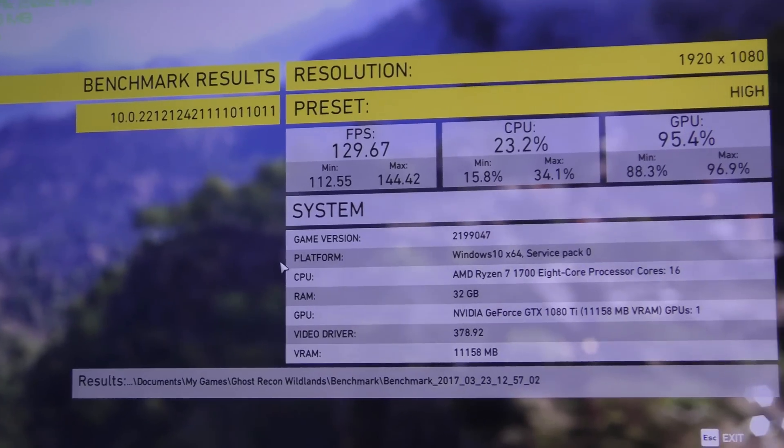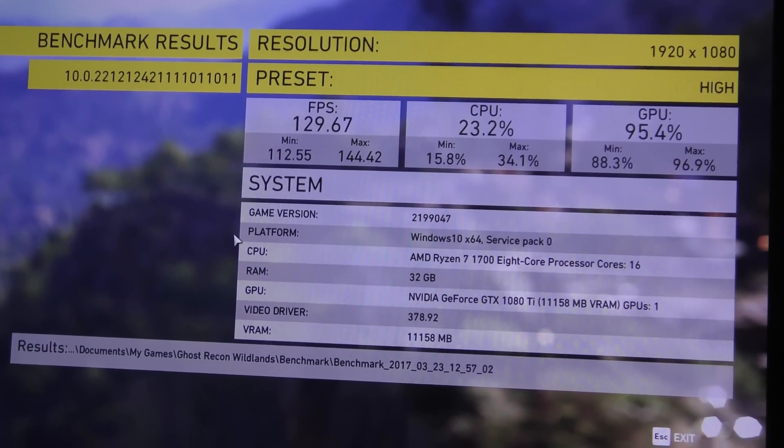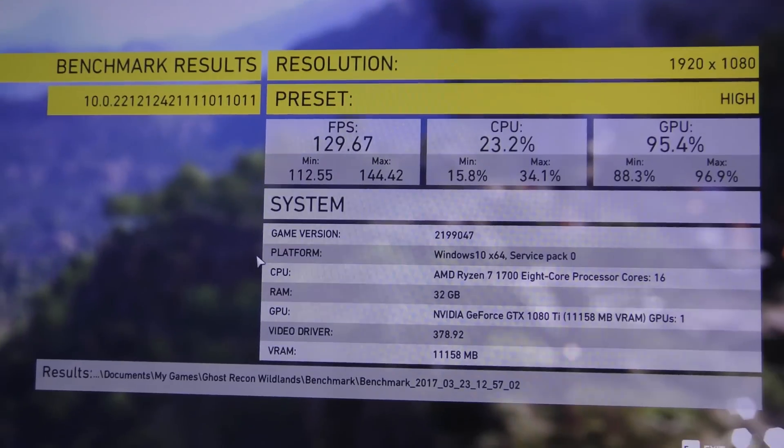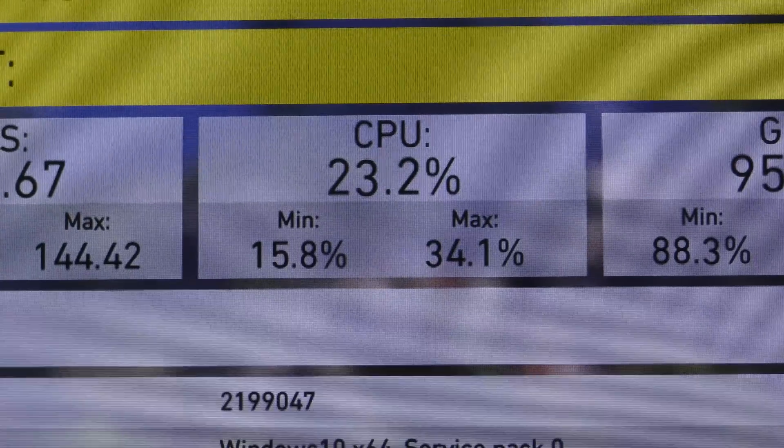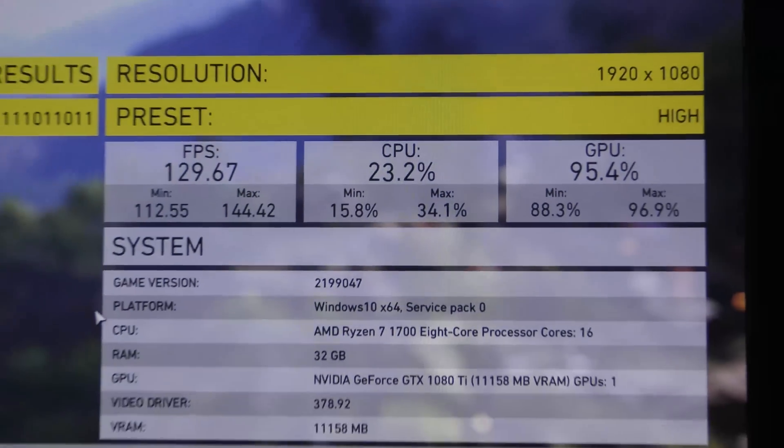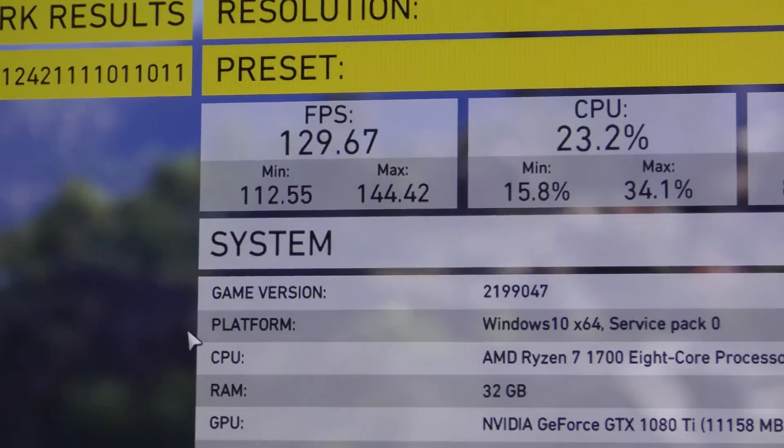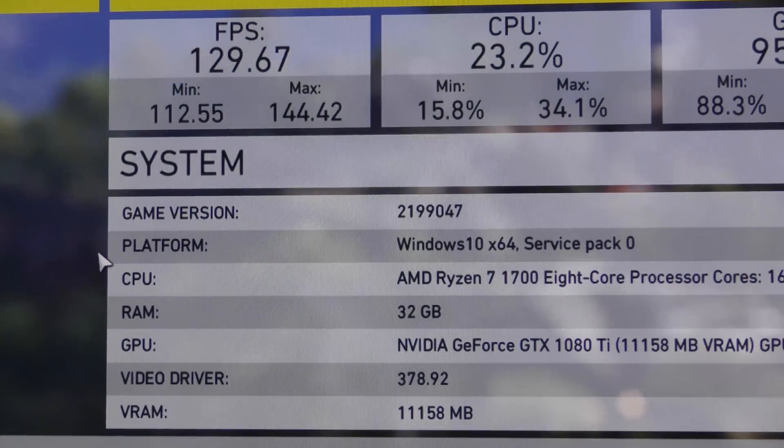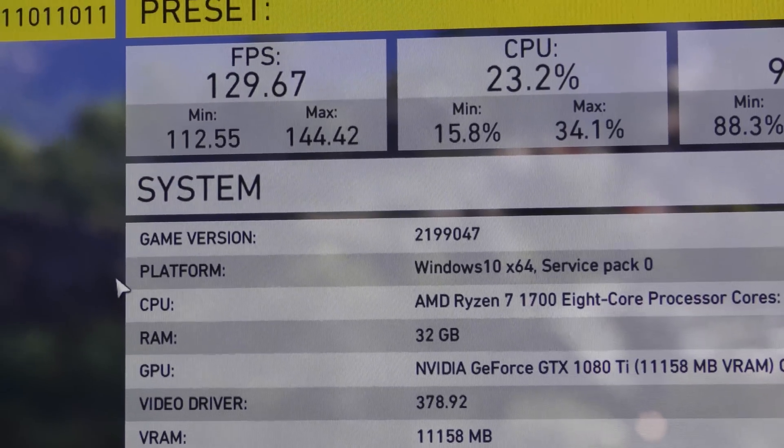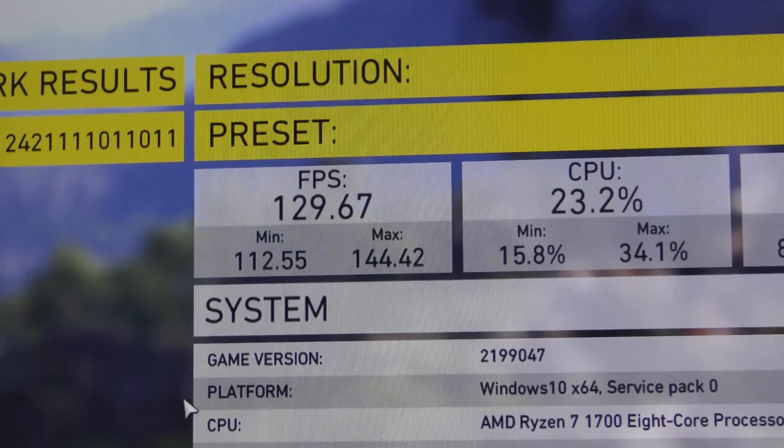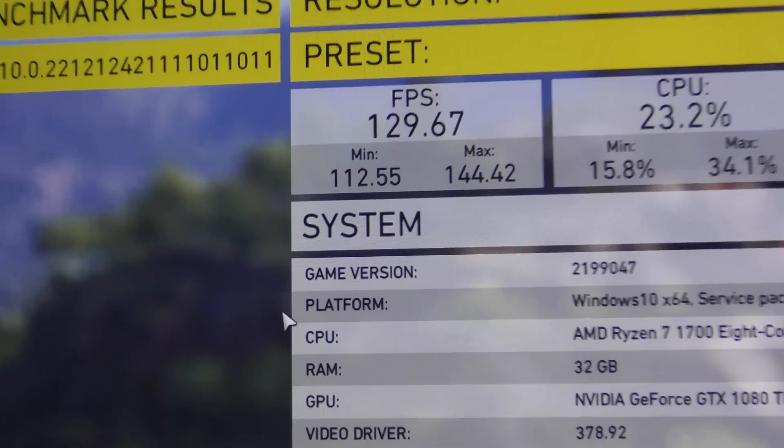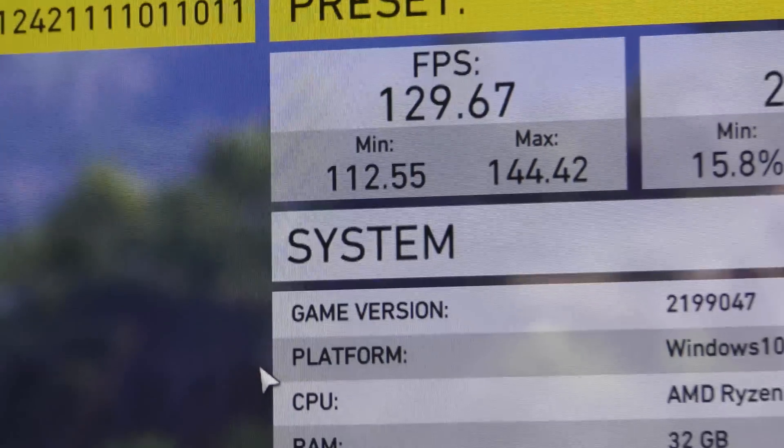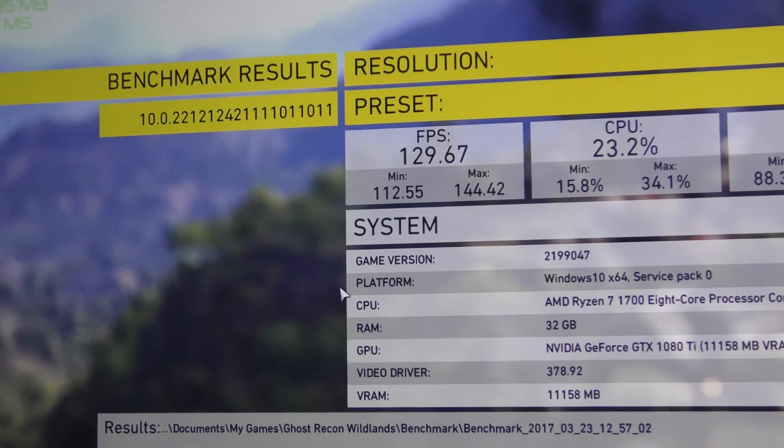So there it is guys, the last benchmark that we did was the Ghost Recon Wildlands. We see there the CPU usage, this thing wasn't even having any troubles and the frame rates were really good. Now I did set this to high instead of ultra because this game is just so graphically intensive at the moment. So the fact that it can pull those frame rates with really good minimum frames is a really good thing for Ryzen.